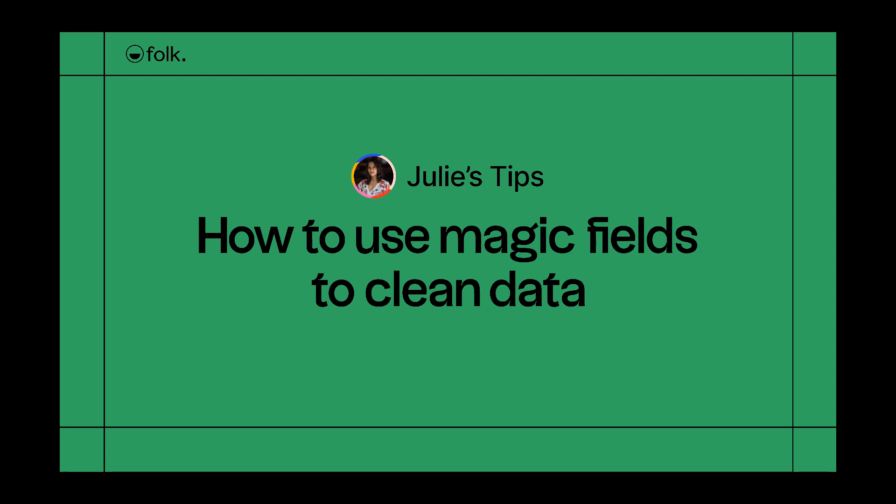Hi, welcome to Julie's tips—learn how to use Falk. In this video I'll explain how you can use magic fields to clean your data in Falk.